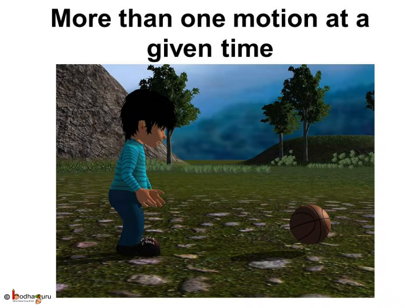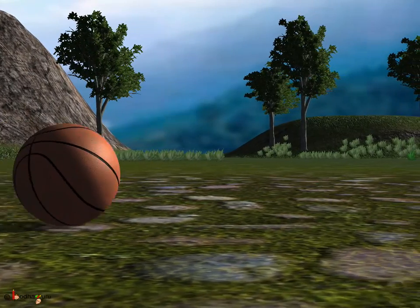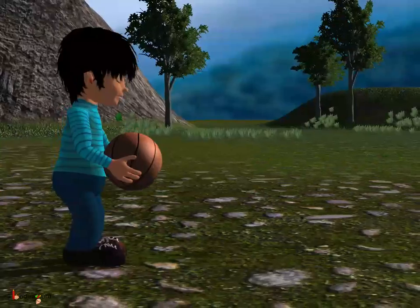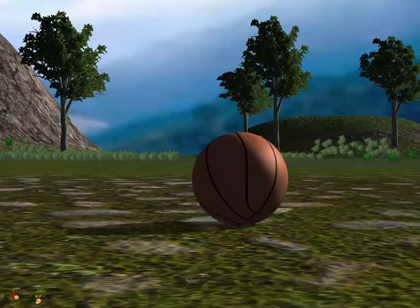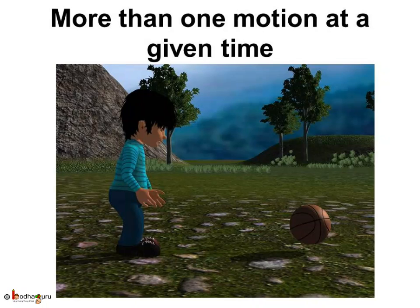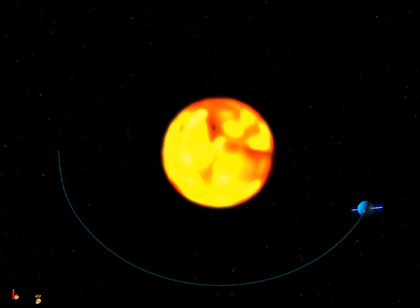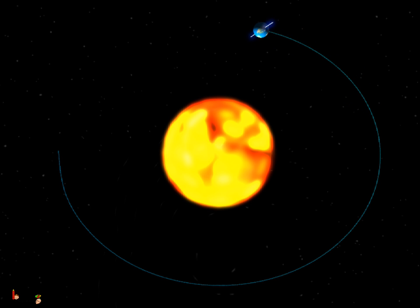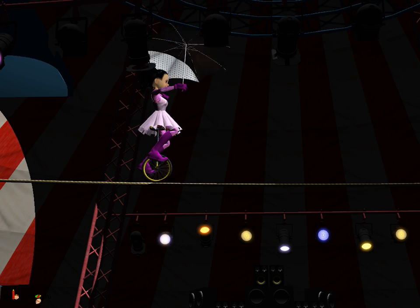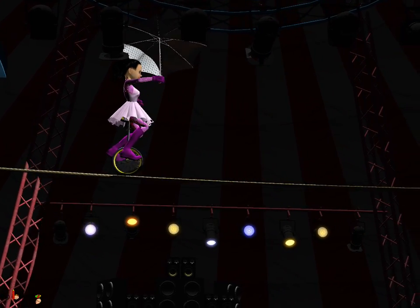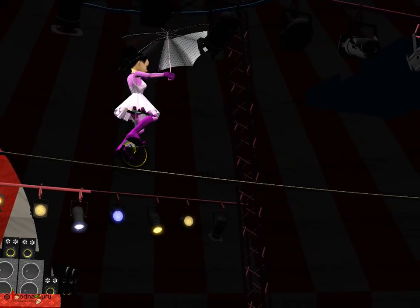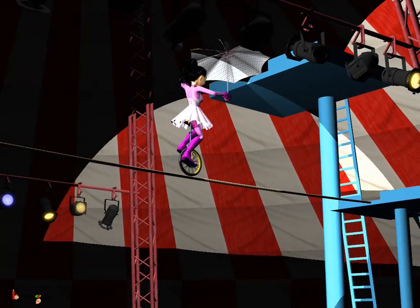Let us take another example. Have you observed the motion of a ball rolling on the ground? The ball is rotating as well as moving forward, so it undergoes rectilinear motion as well as rotatory motion. Now let us see the earth from space. The earth is rotating about its own axis and also revolving around the sun in an elliptical path at the same time. So many times an object may have a combination of more than one type of motion at the same time.